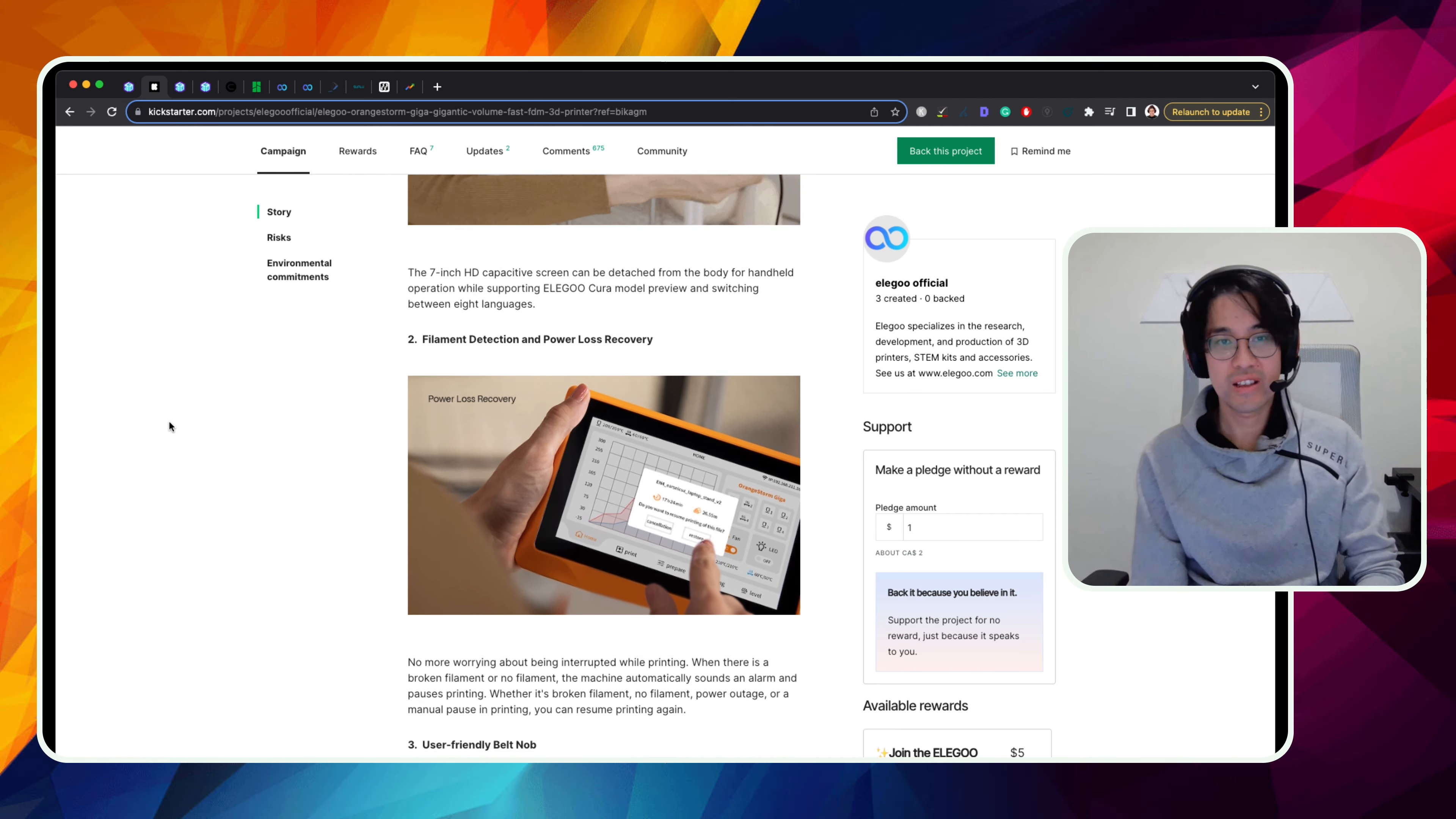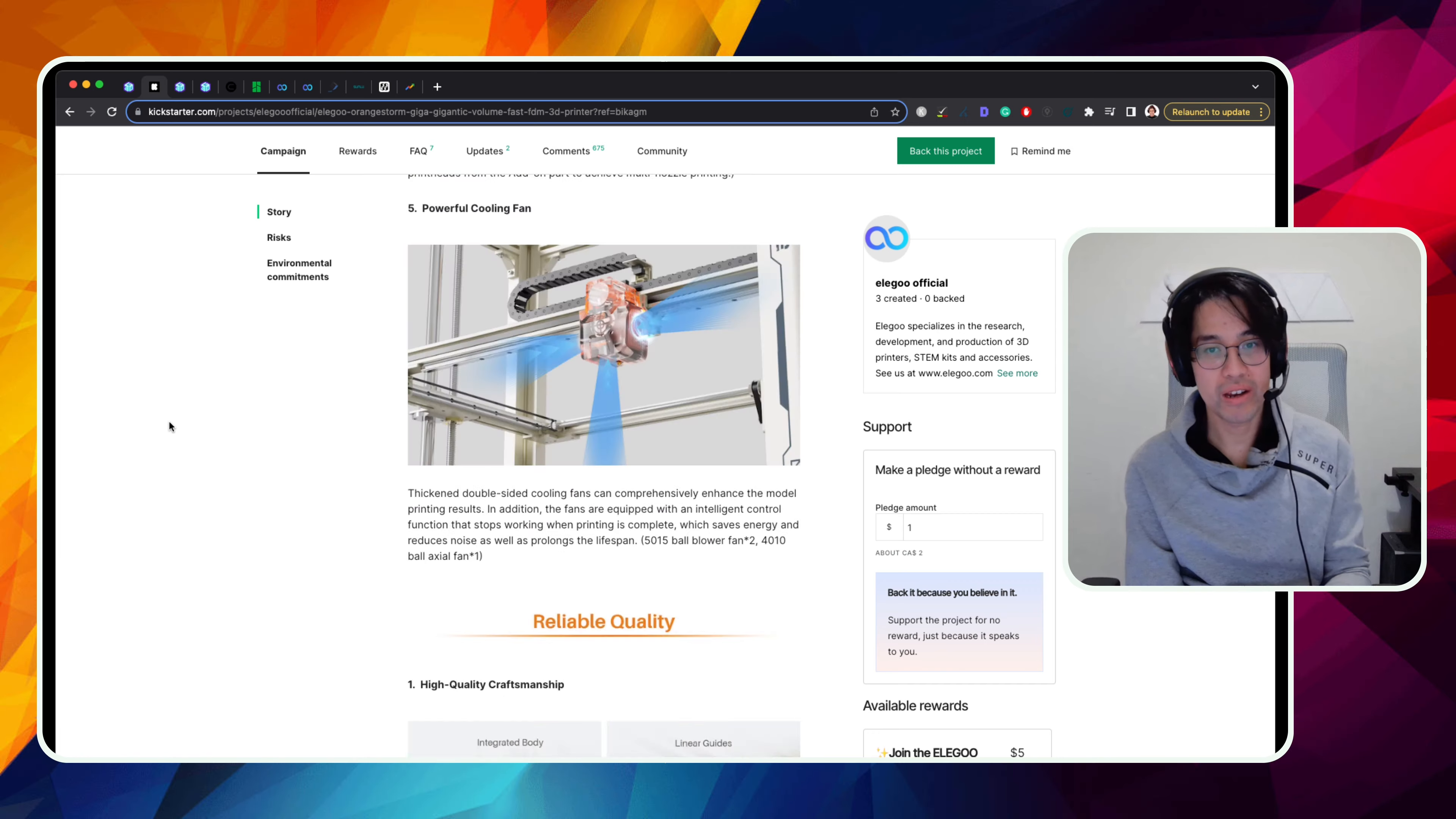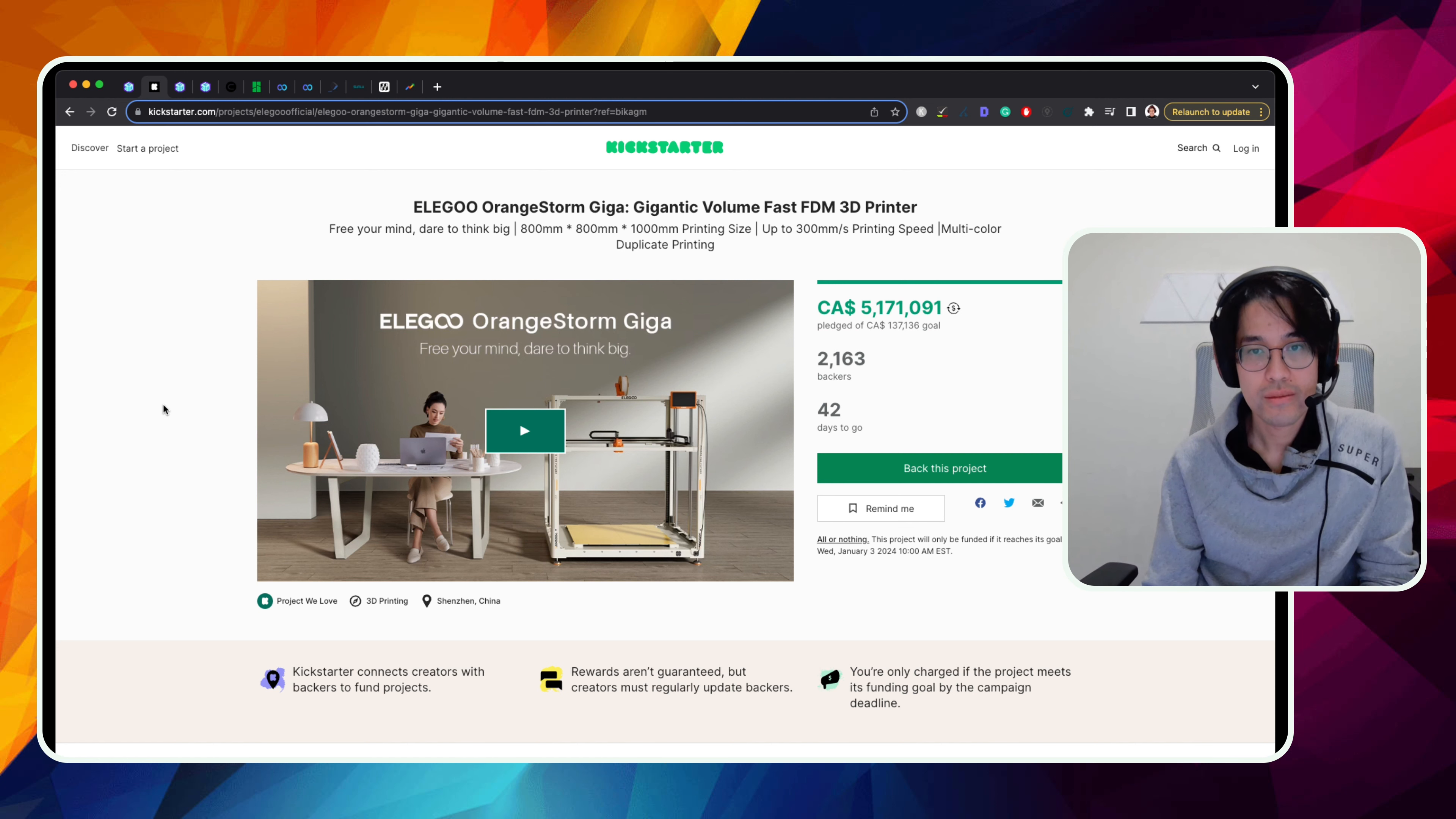Yeah. I think they had this in the works for a while. So I don't think it's necessarily in response to Bamboo Labs A1, but I guess just the timing just matches up when people really wanted a big printer from Bamboo Labs. Elegoo just stepped in saying, hey, we've got a really, really big one.